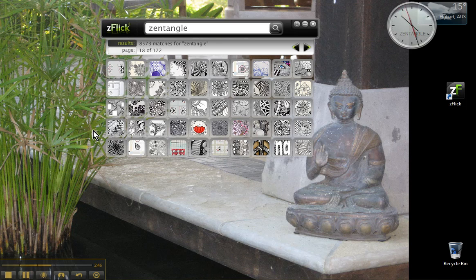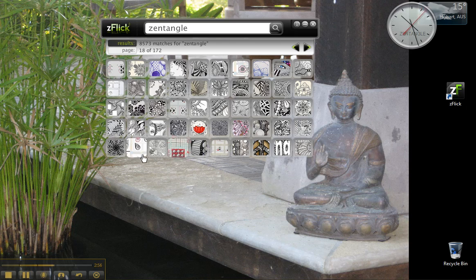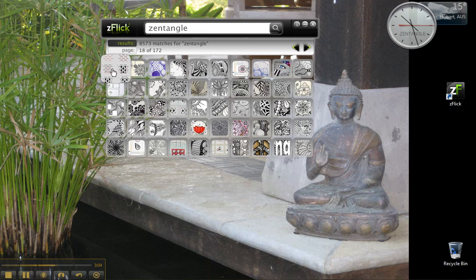You can easily spot the tangle instructions on these thumbnails. They're usually less dense in colour than the others. Here's three at the bottom, in the bottom row. Here's a couple in the top left. And they usually have either a grid design like this, or the distinctive red and black instruction lines. So they're quite easy to spot.